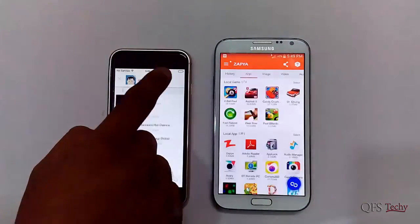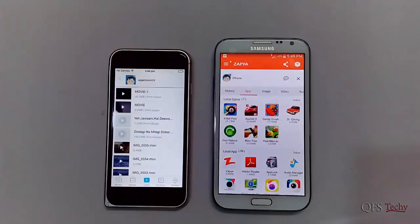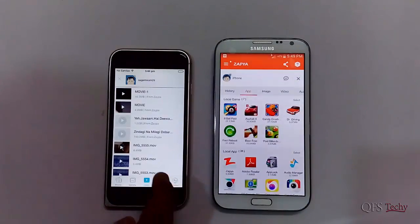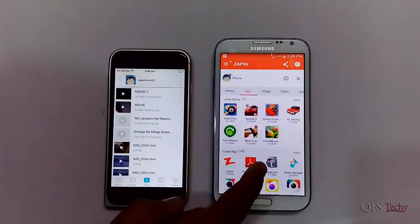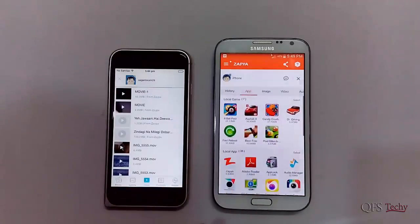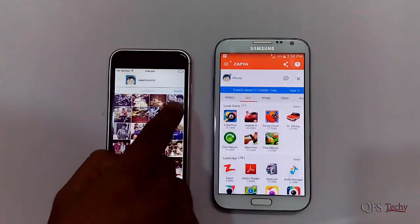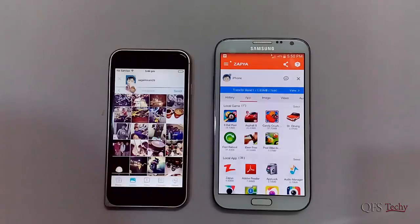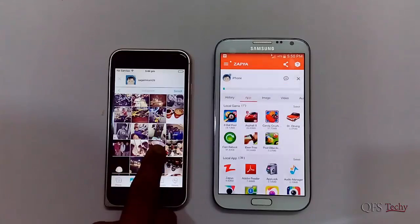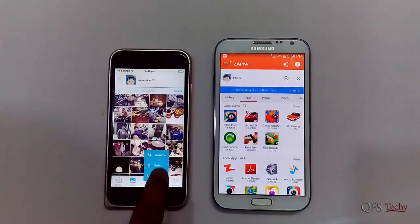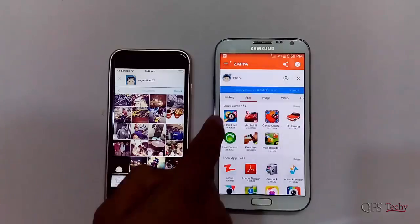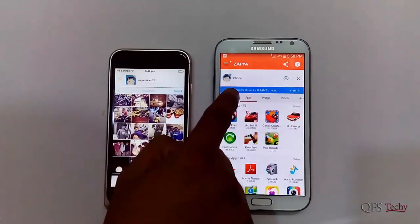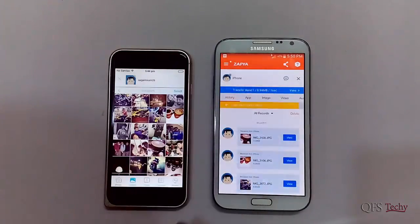Here we have joined the group created by the Android device and are transferring data between them. If you want to transfer files from your device to a PC, you have to click on the menu button, click on Connect to Other Device, select Connect to PC, and then download the software for your PC.